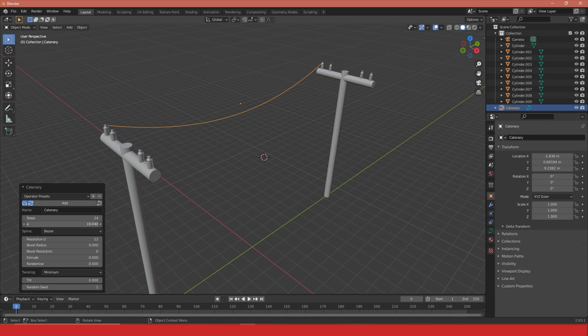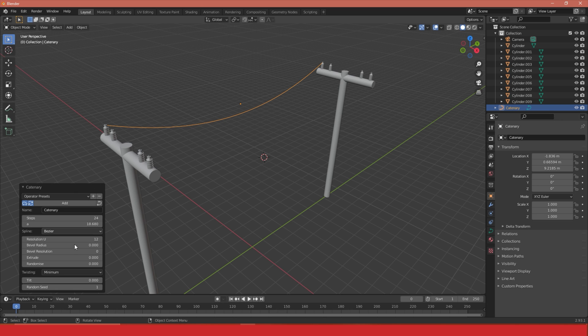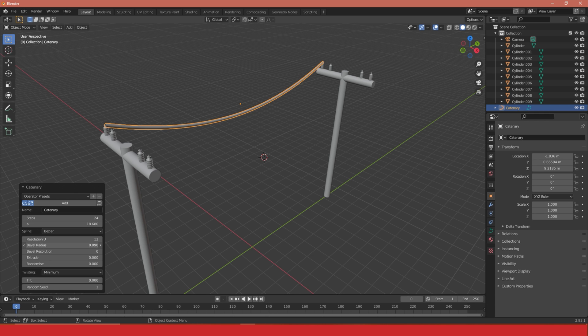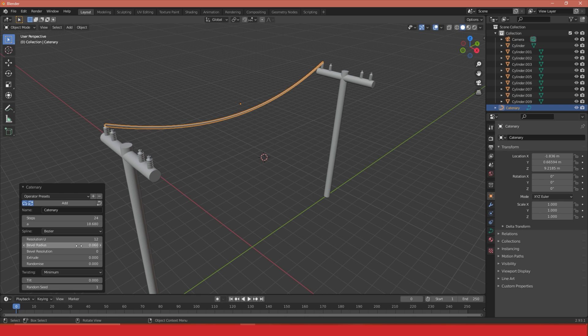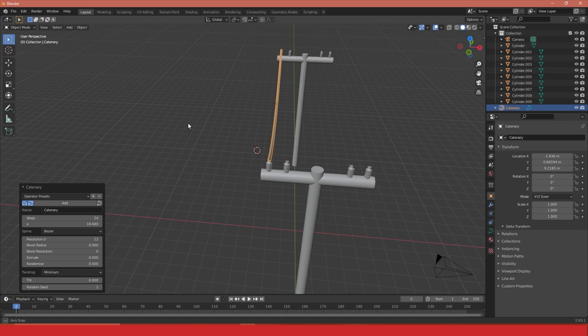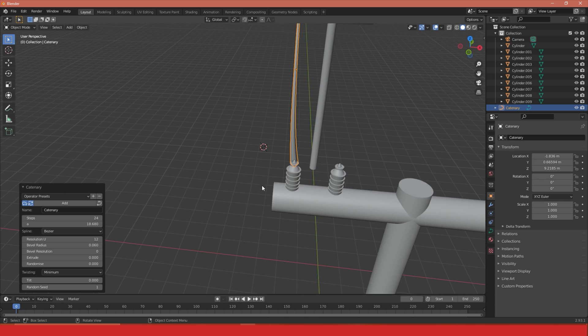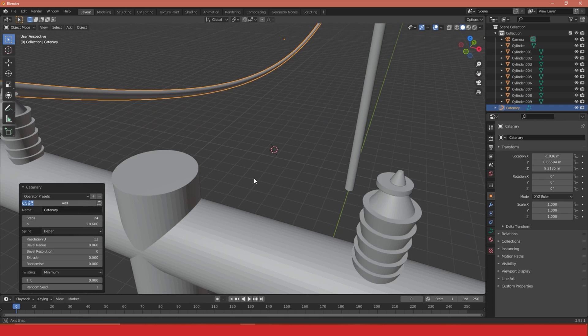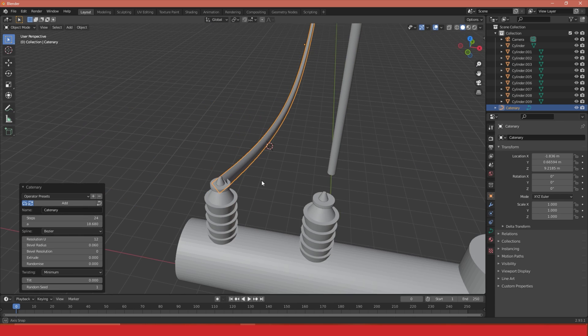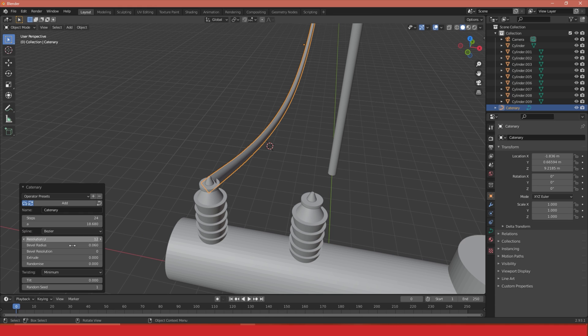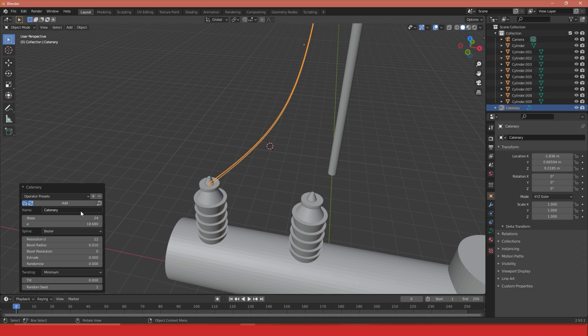I can create a bit of thickness to this, so using the bevel radius I can increase that to add a bit of weight to the cable. Let's try to have this be quite thin because telephone cables aren't exactly thick.